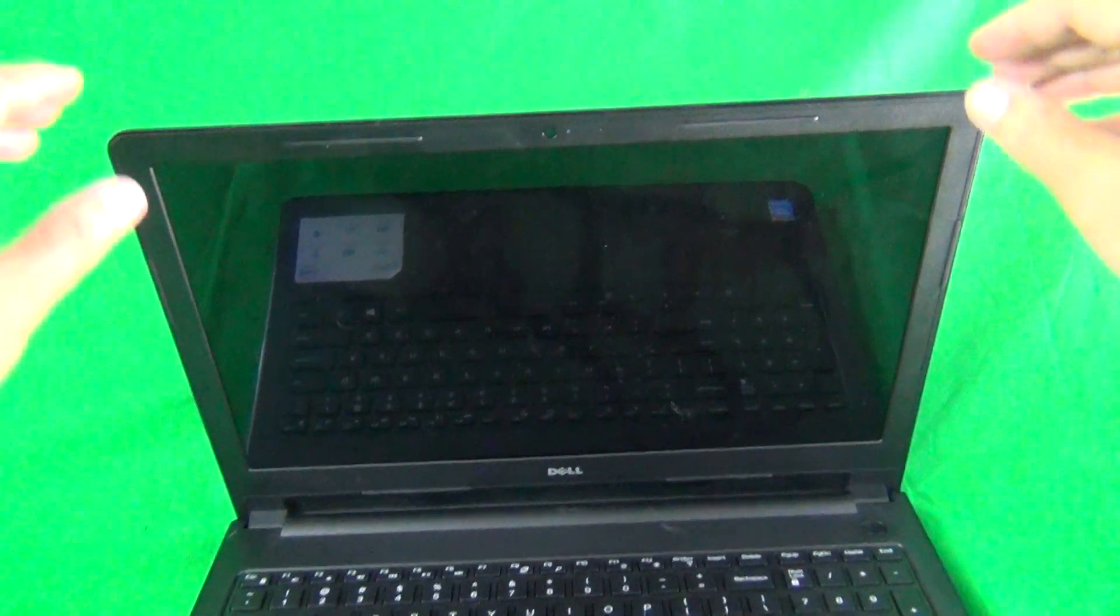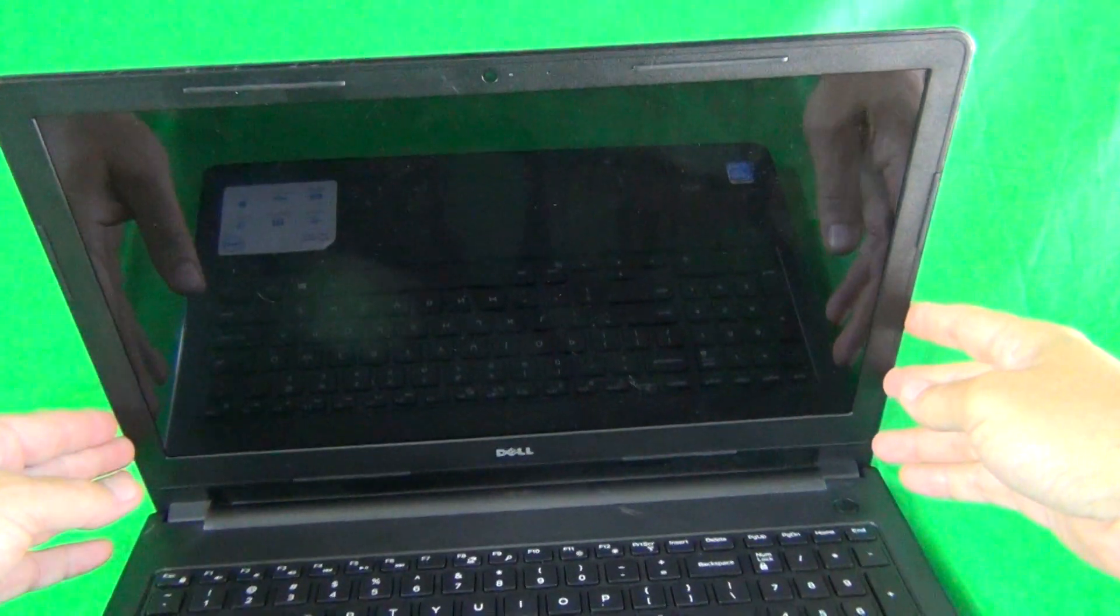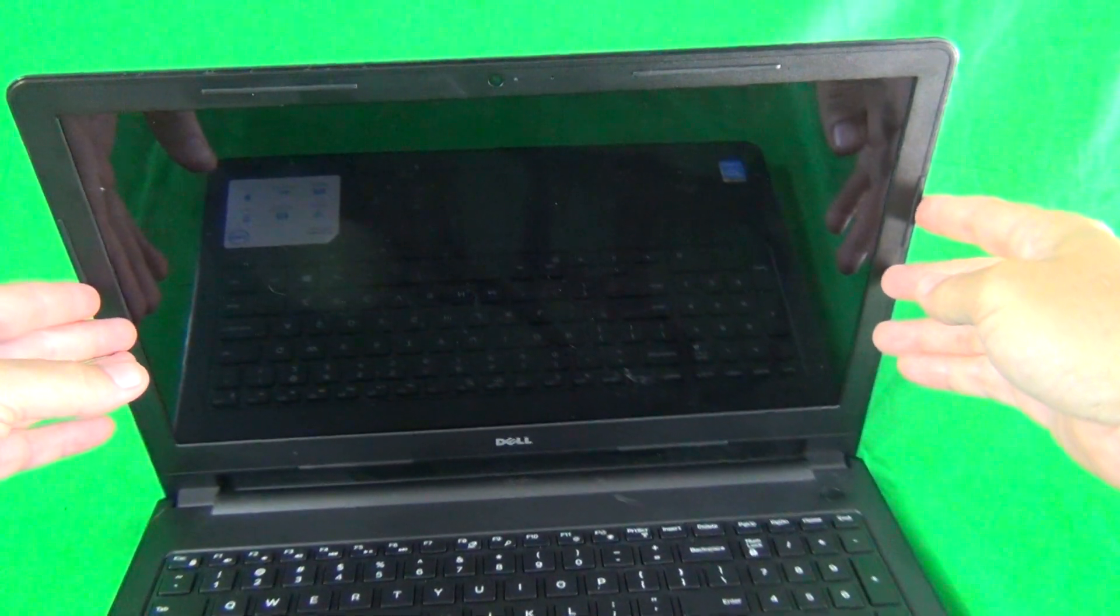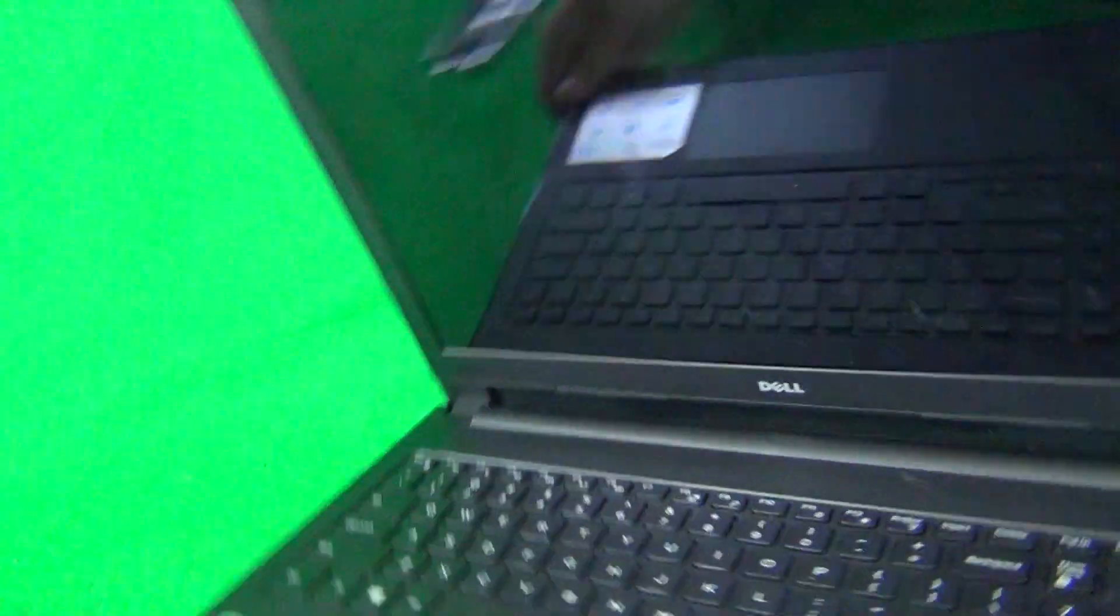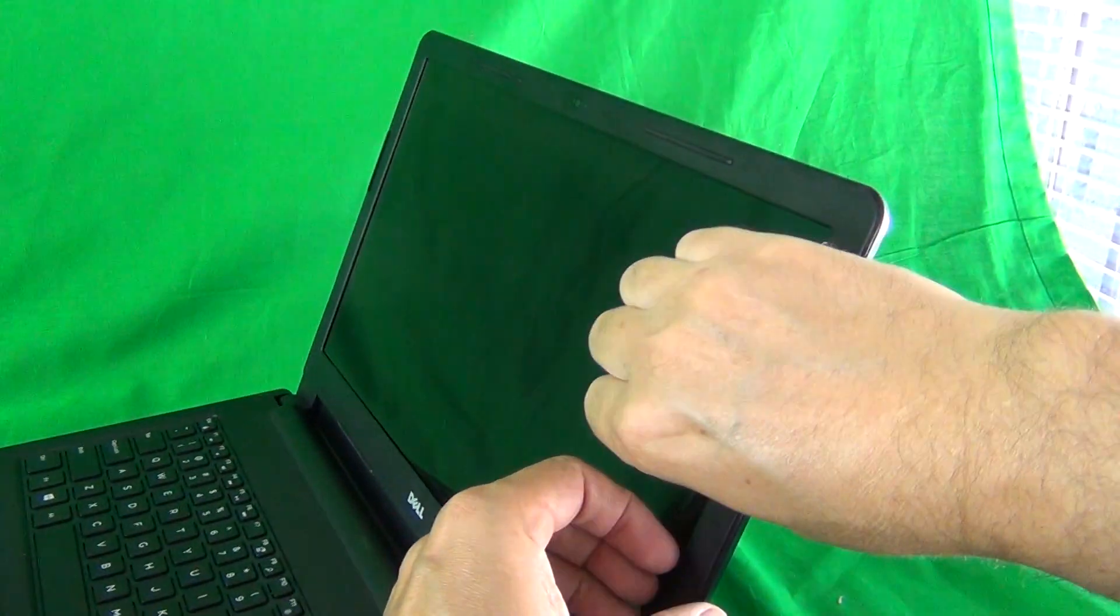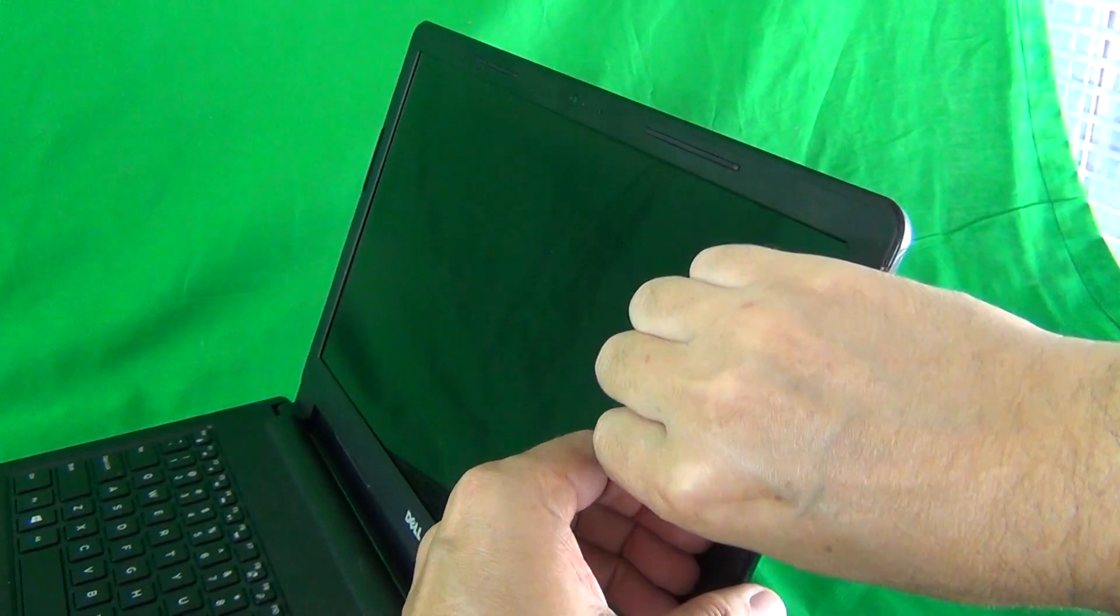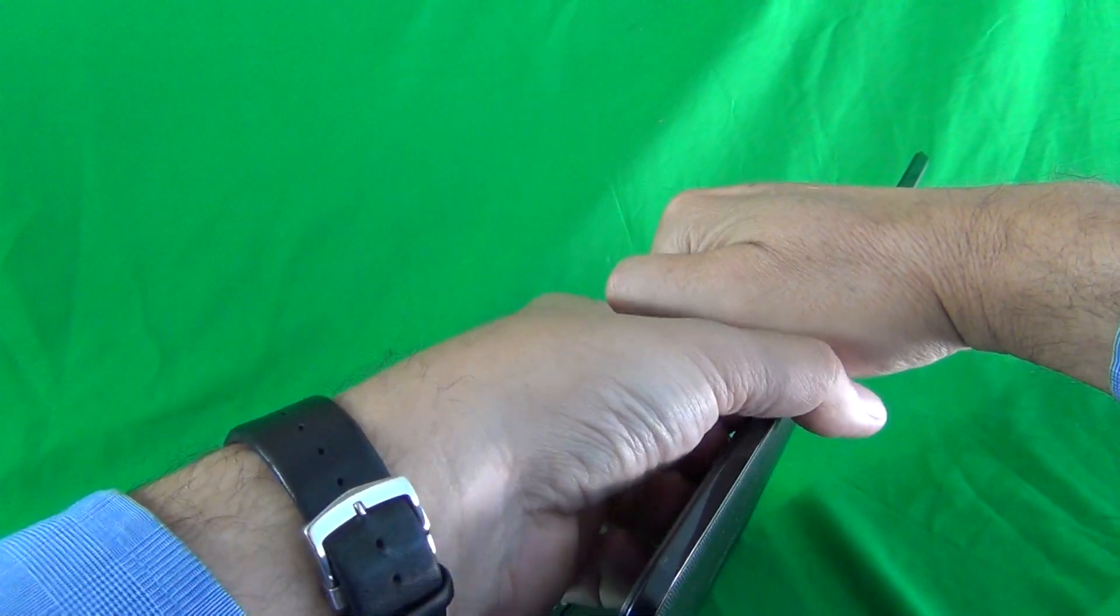The first thing we need to do is remove the screen bezel, the plastic frame around the screen. There's no screws on it so it just snaps off. To do this you put your fingertips or fingernails on the screen side and look for a spot where you can get a good grip.